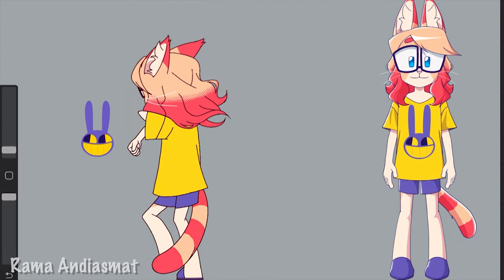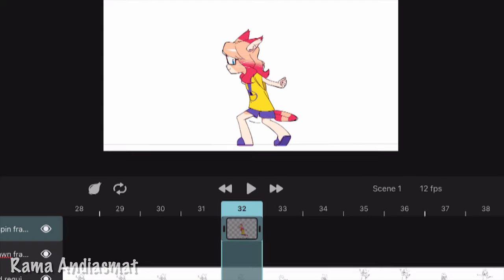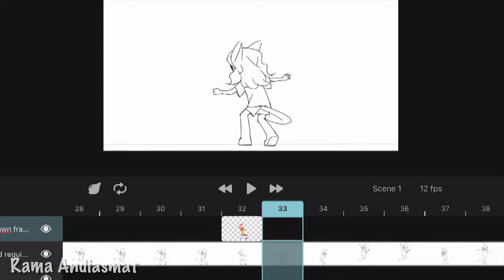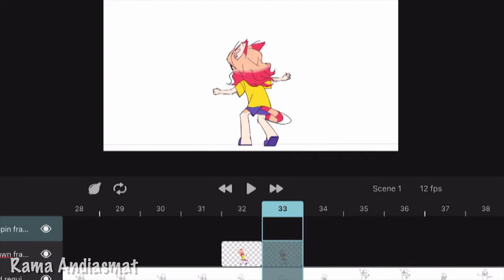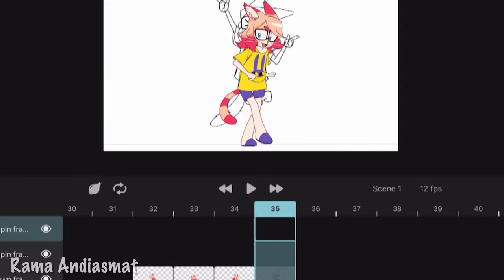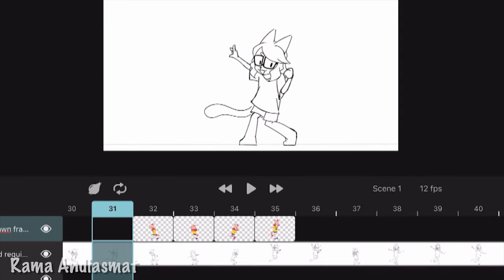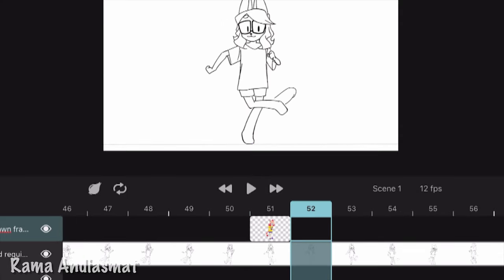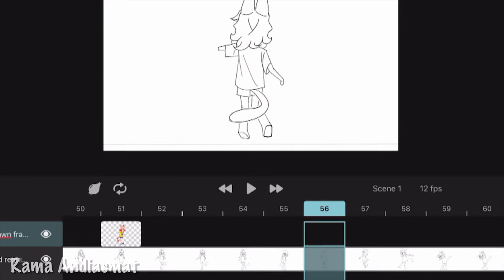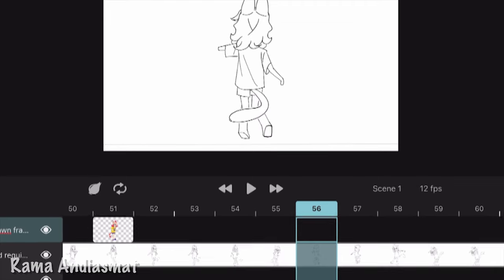Next video, I will import the spinning frames and body parts into Tonsquik to create the animation. If you find this process helpful, please like, share, and subscribe. Thanks for watching and happy creating!